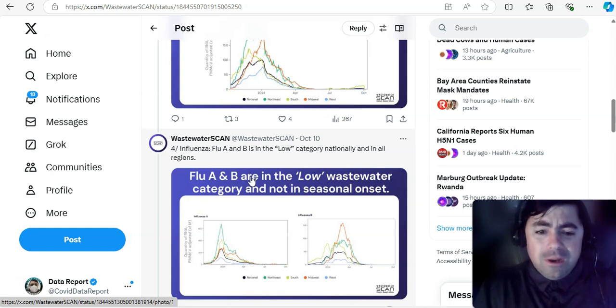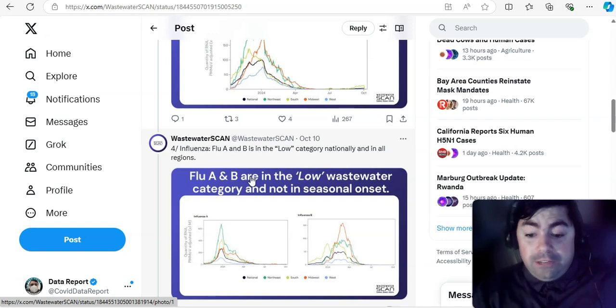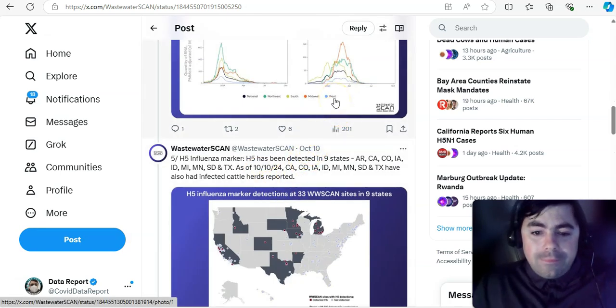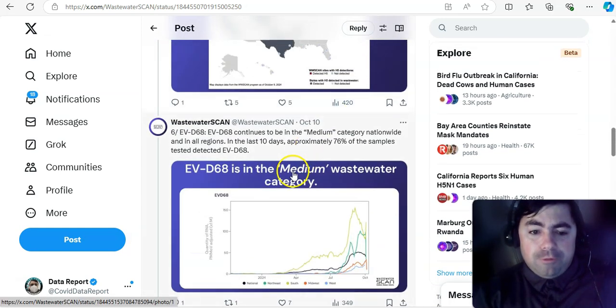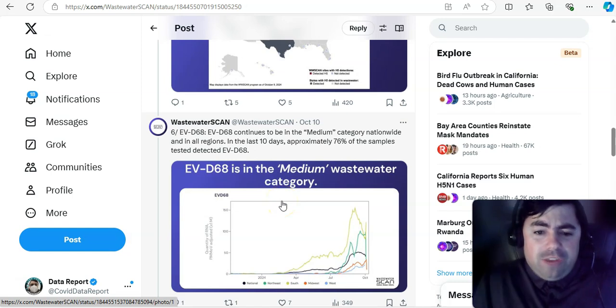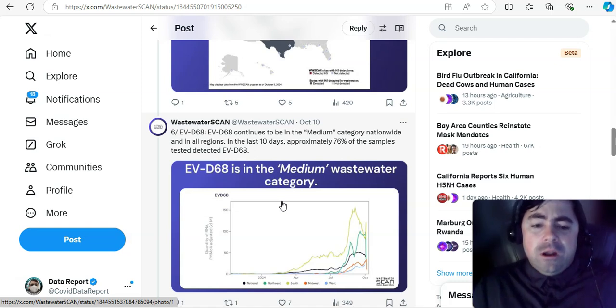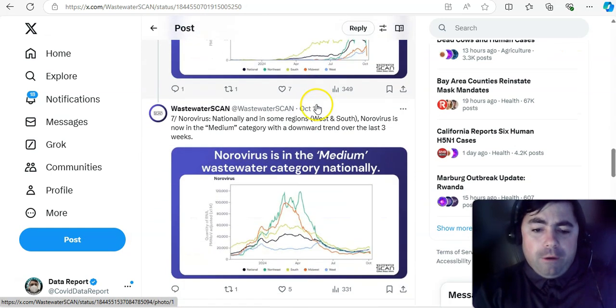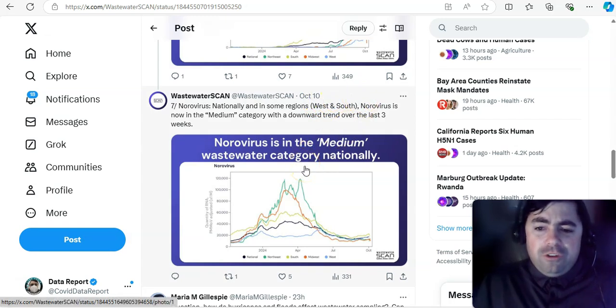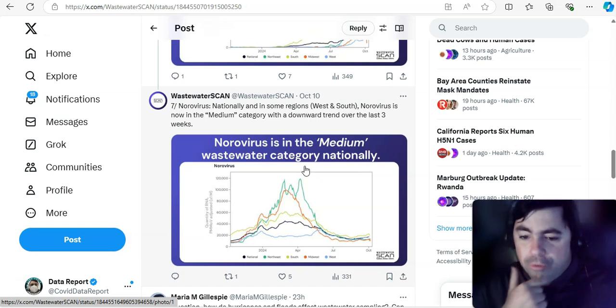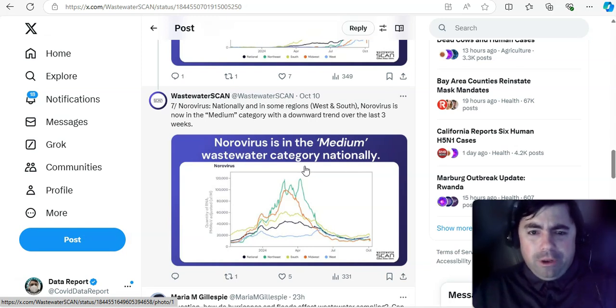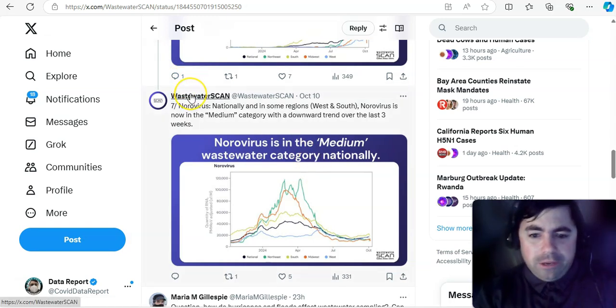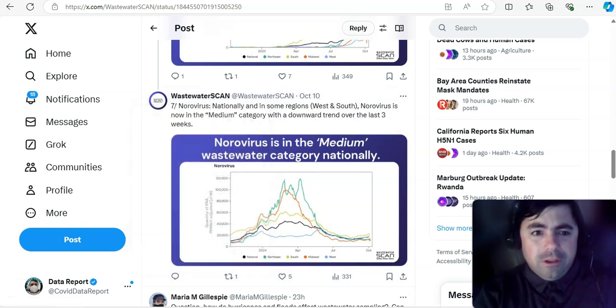RSV nationally and in all regions, RSV is in the low category and not in the seasonal onset just yet. That's good. Influenza flu A and B is in the low category. And again, that's not really rising in all the regions just yet. H5 has been detected in nine states at this time. That is bird flu. And then EVD68, EVD68 continues to be in the medium category nationwide and in all regions in the last 10 days. Approximately 76% of the samples tested, detected EV68 norovirus nationally. And in some regions, west and south norovirus is now in the medium category.